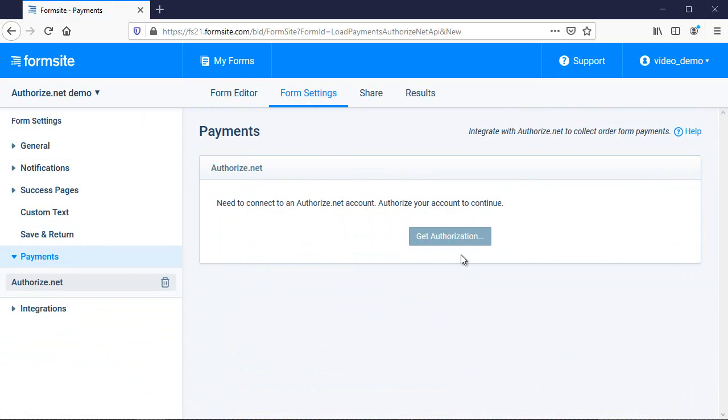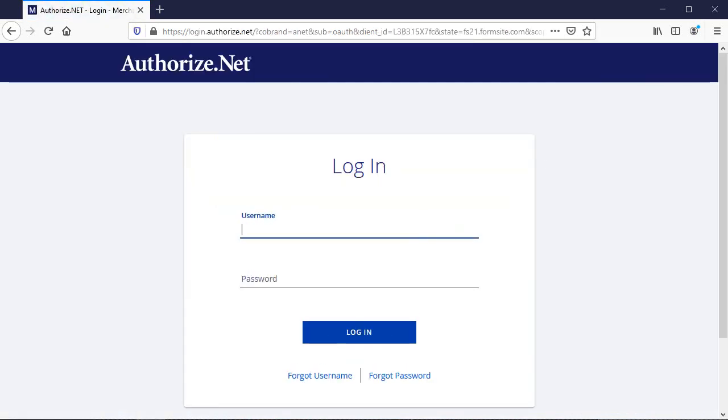I click the Get Authorization button, then authorize Formsite to connect to my Authorize.net account.